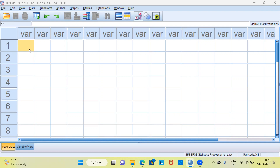Let's begin by asking a simple question: what are lag variables? In time series analysis, lag variables are the values of a variable at previous time points. In other words, a lag variable is a past value of the time series that is used as a predictor of the current value of that variable.